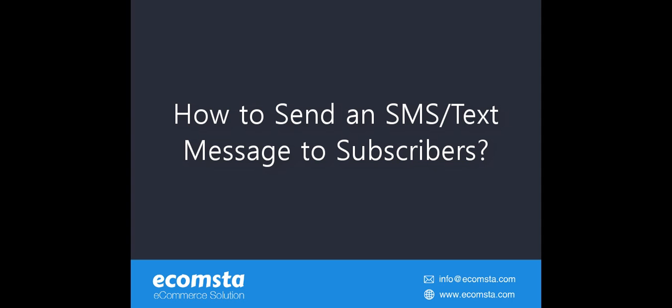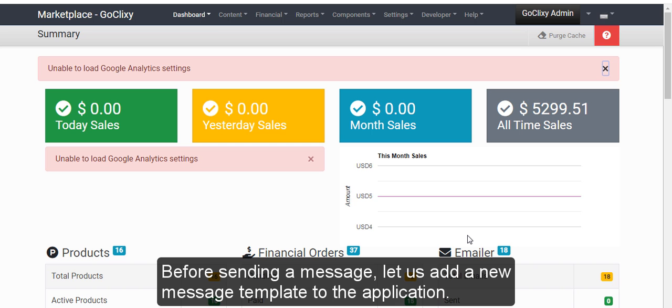How to send SMS or text message to subscribers? Before sending a message, let us add a new message template to the application.